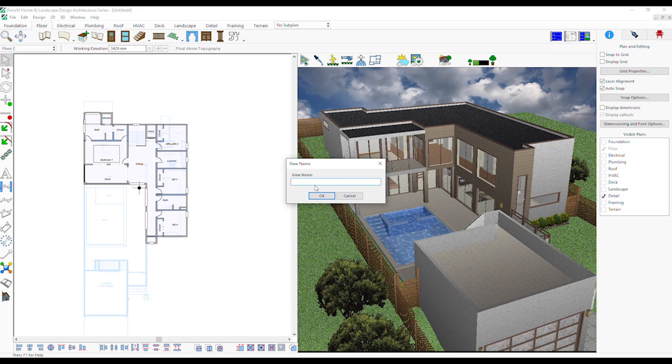To save a 3D view, set the view in the 3D window, then go to the 3D menu, Save 3D Views, Save 3D View, enter the name of the view and click OK.